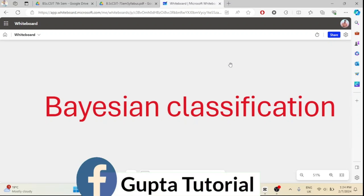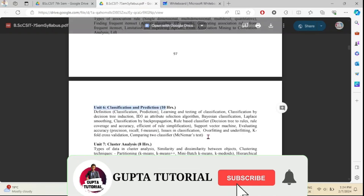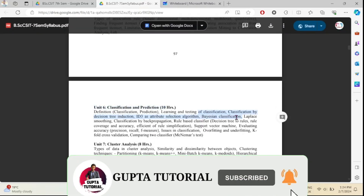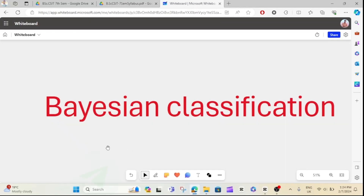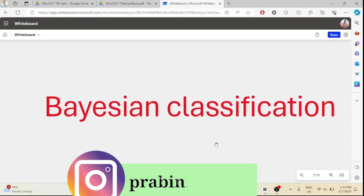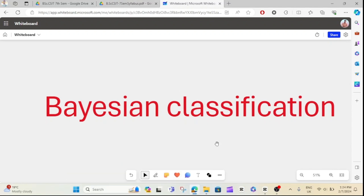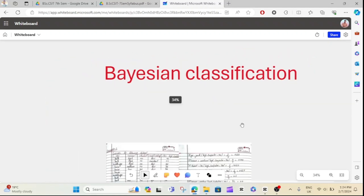Hey guys, welcome back to my channel. I'm going to take another example. I'm going to study unit 6 of BSN Classification. In this video, I'm going to study the ID3 algorithm. Check the playlist for the same concept covered previously.